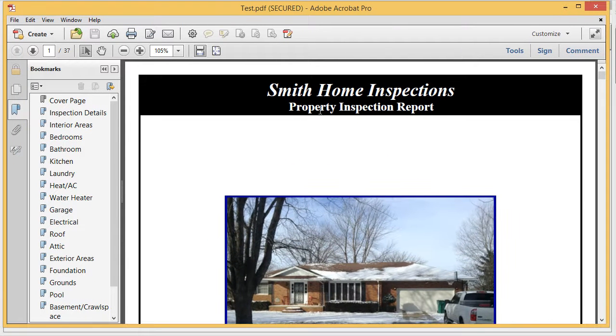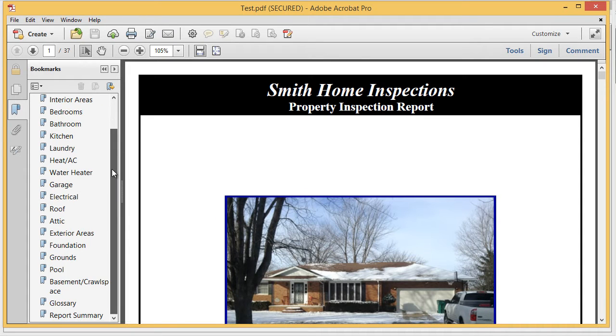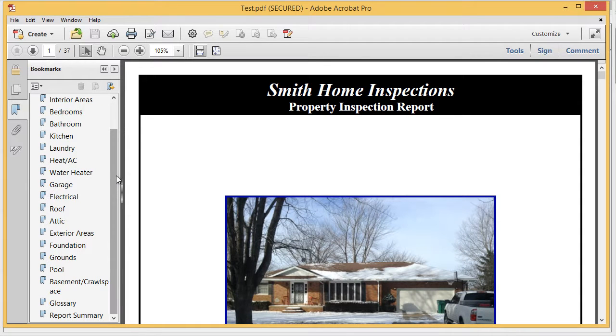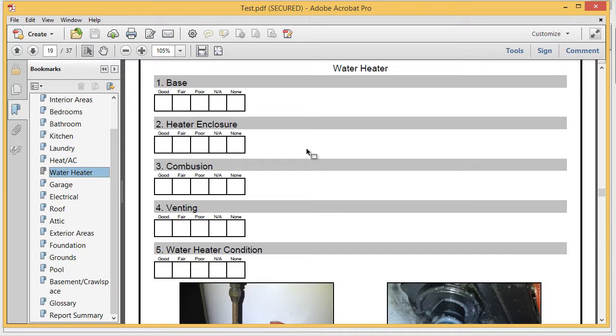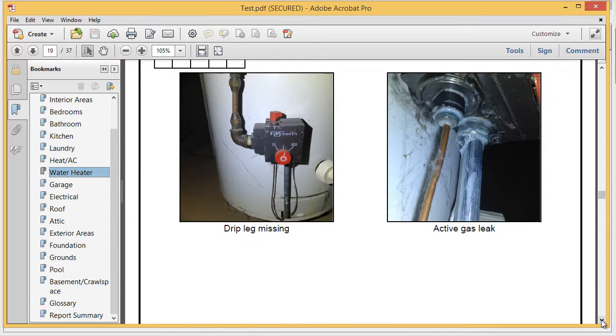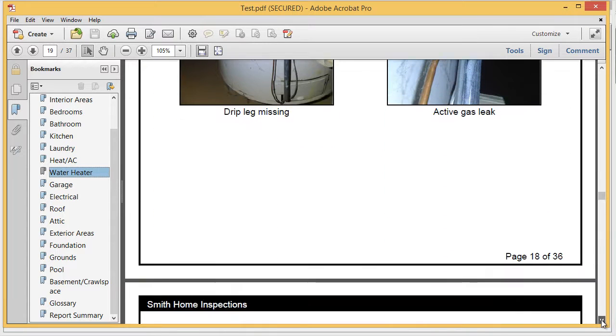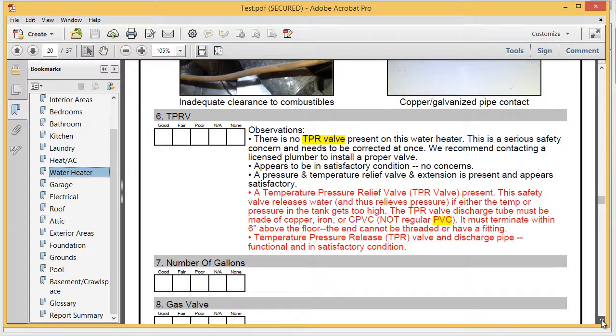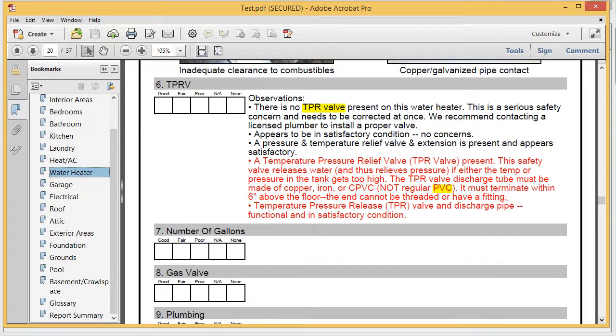All right, so now in my report, if I go down to the water heater page, in the TPR valve section,